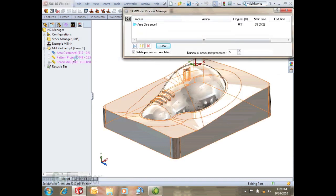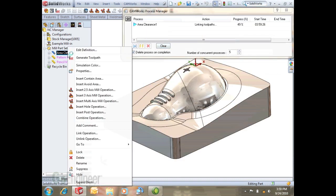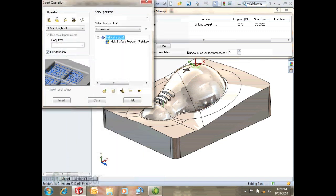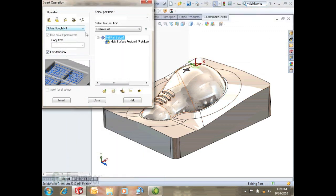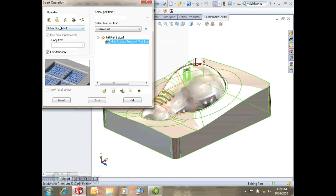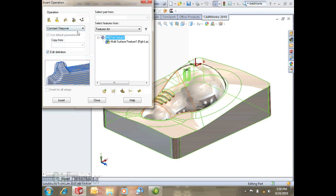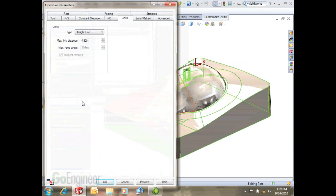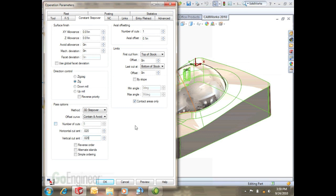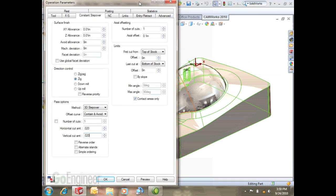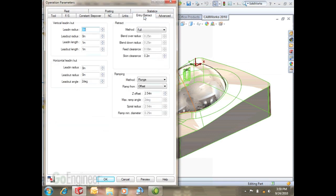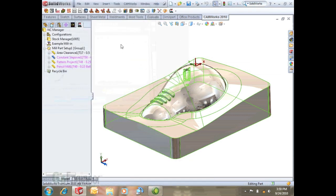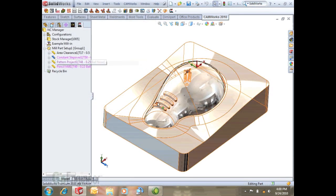I can go ahead and insert a new operation because we want to do a constant step over. I'll select constant step over and I'm going to change some of the parameters here. First of all we'll go 20,000 step over, uncheck this number of cuts because we want to cut the whole thing.